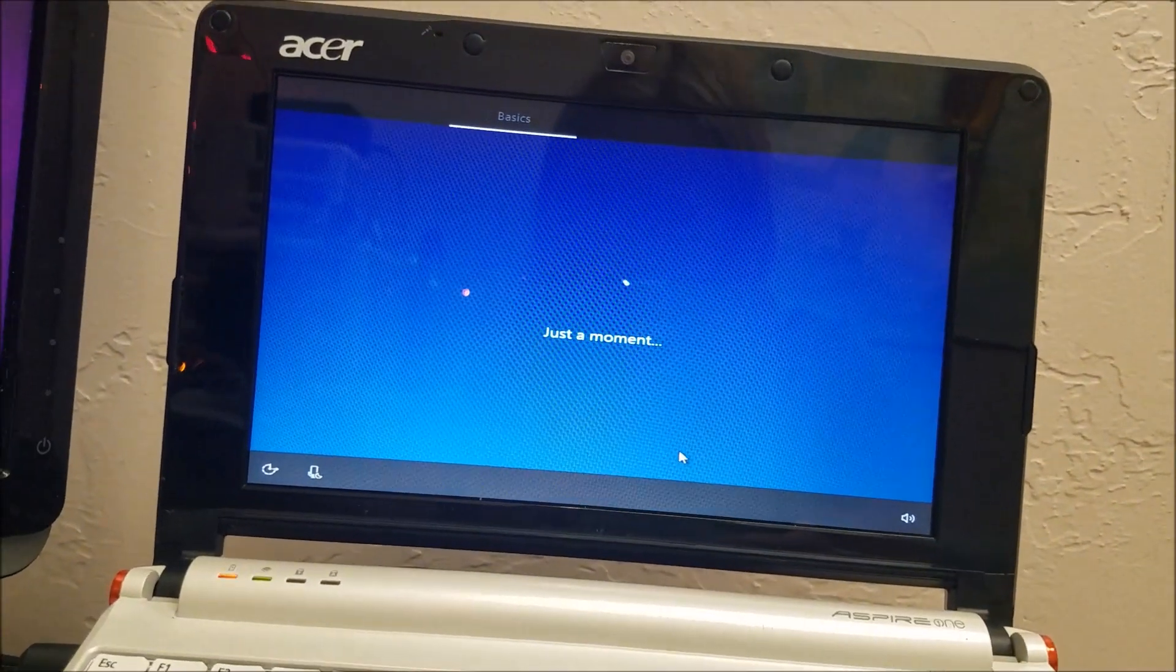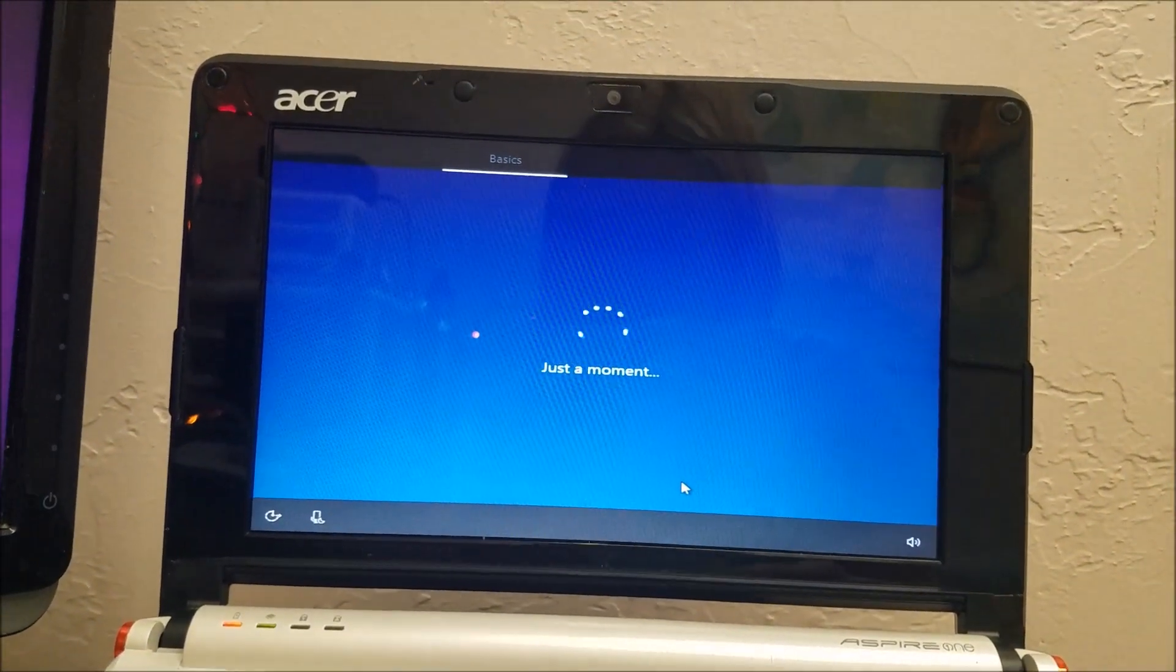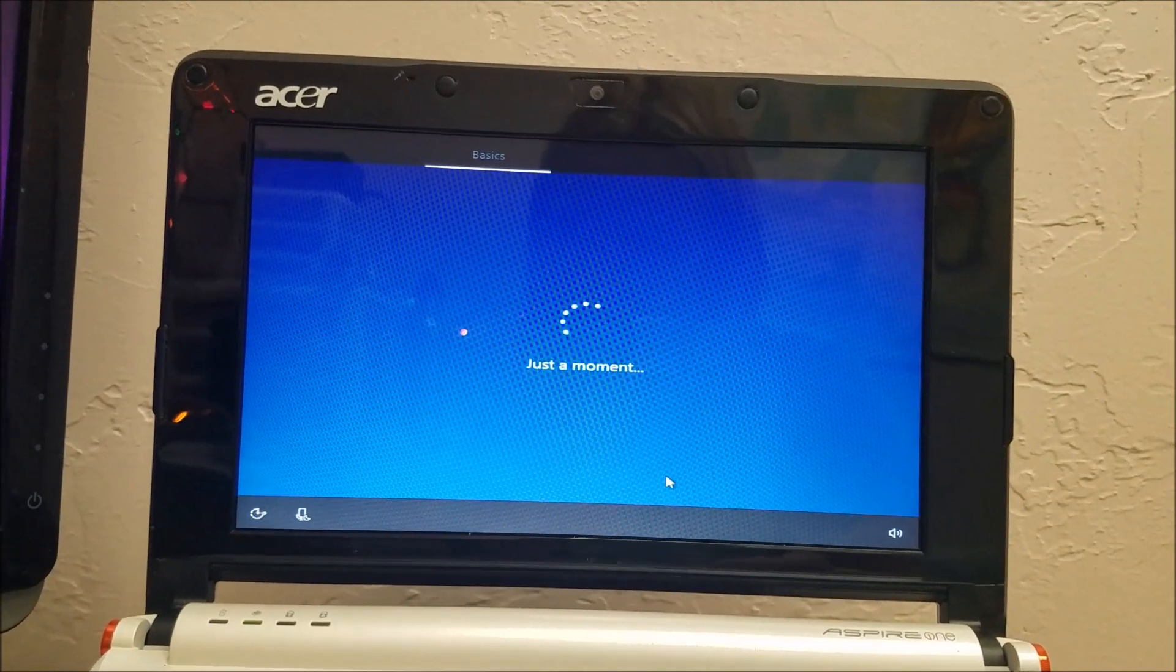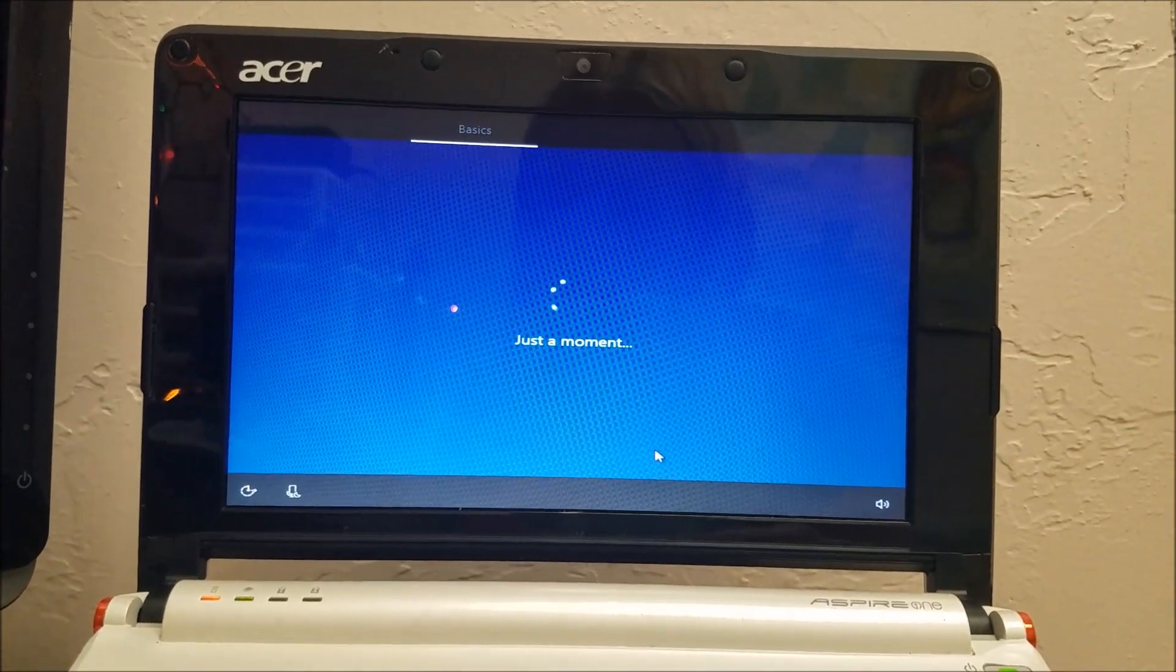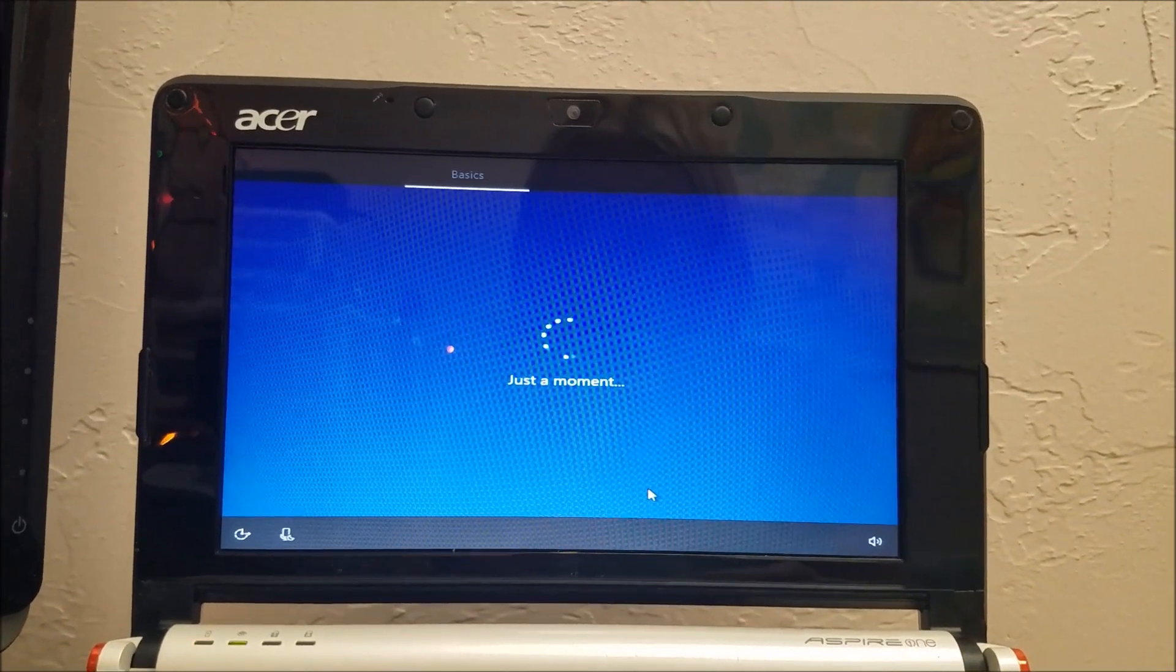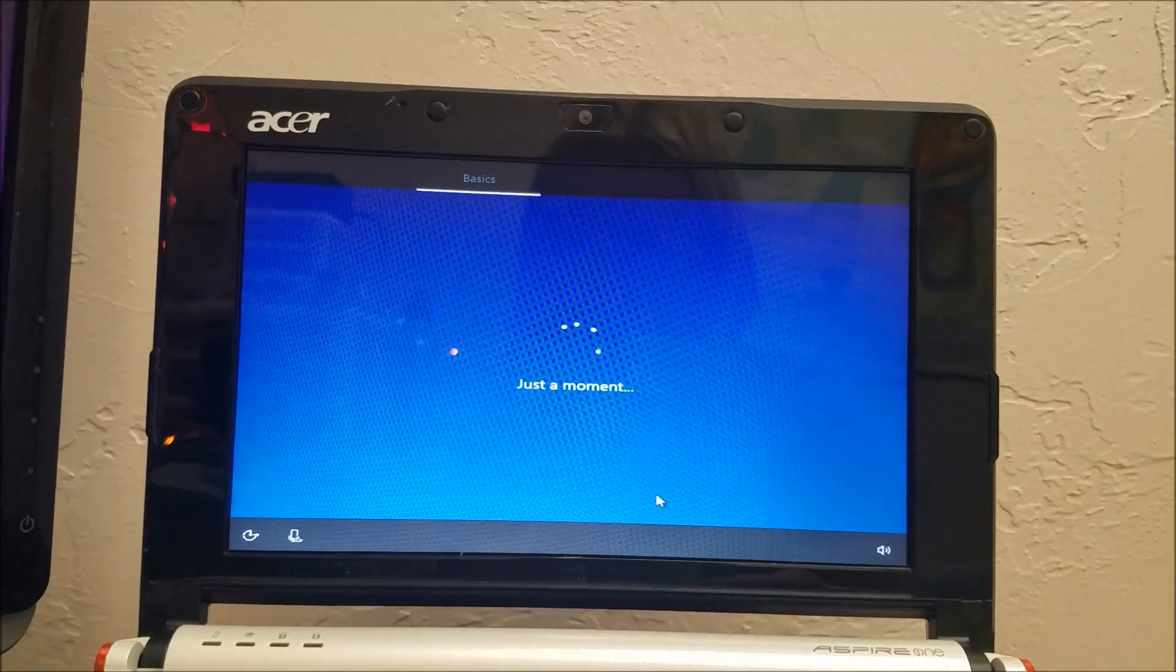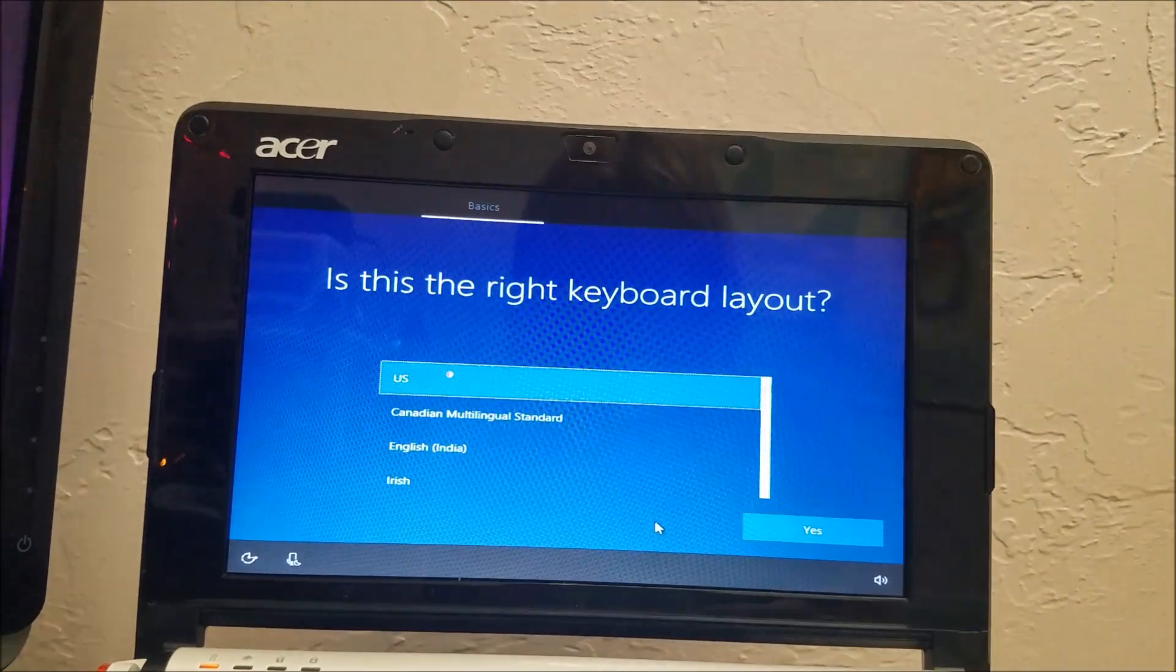Let's see, it says just a moment. Your keyboard is set to U.S., want to stick with that?